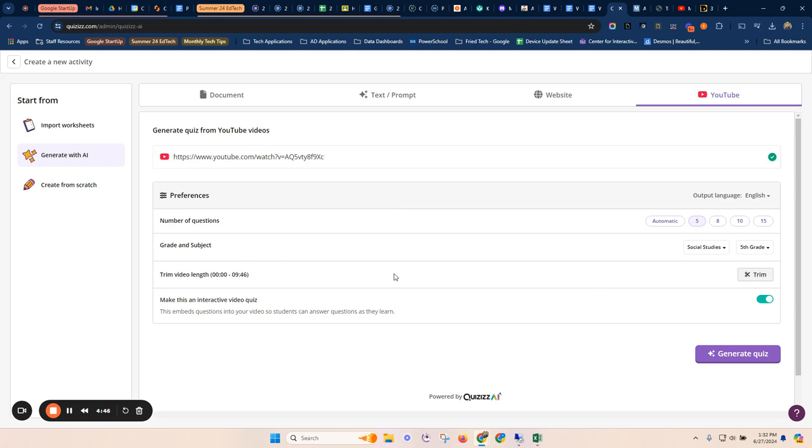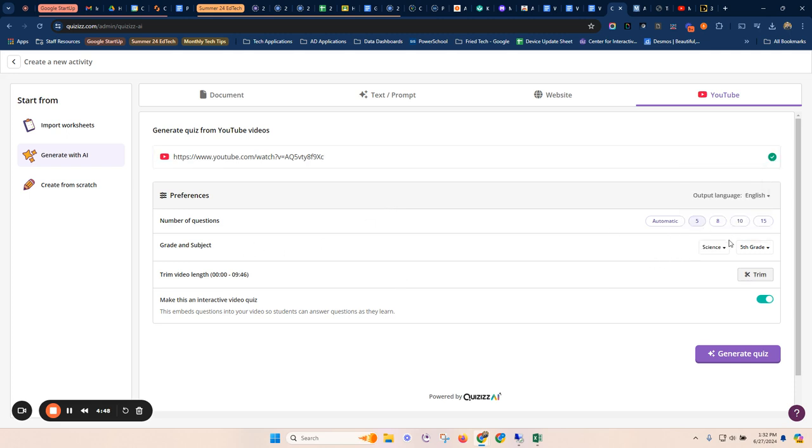I can tell it I'd like five questions, that this is science. I can trim the video if I want, because this can embed questions into your video as you go. So this is on.